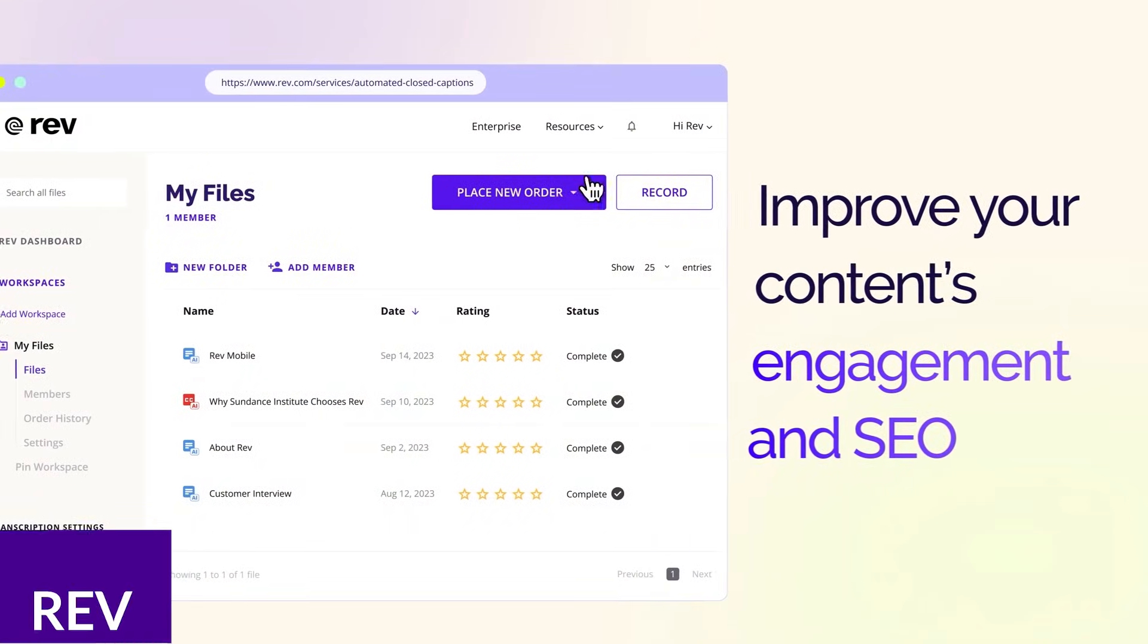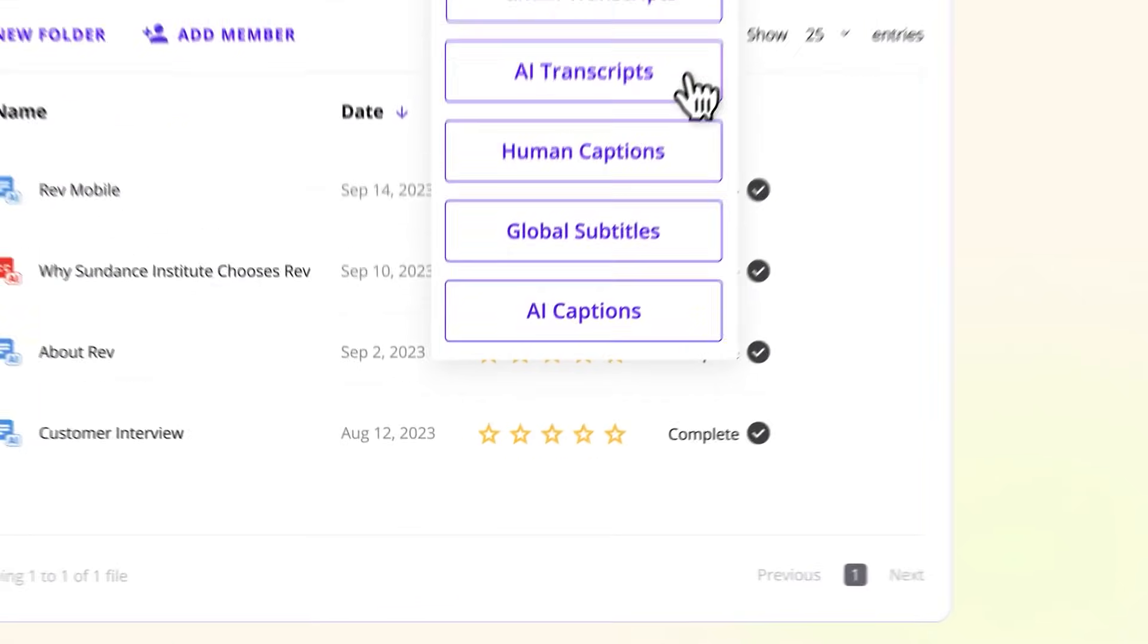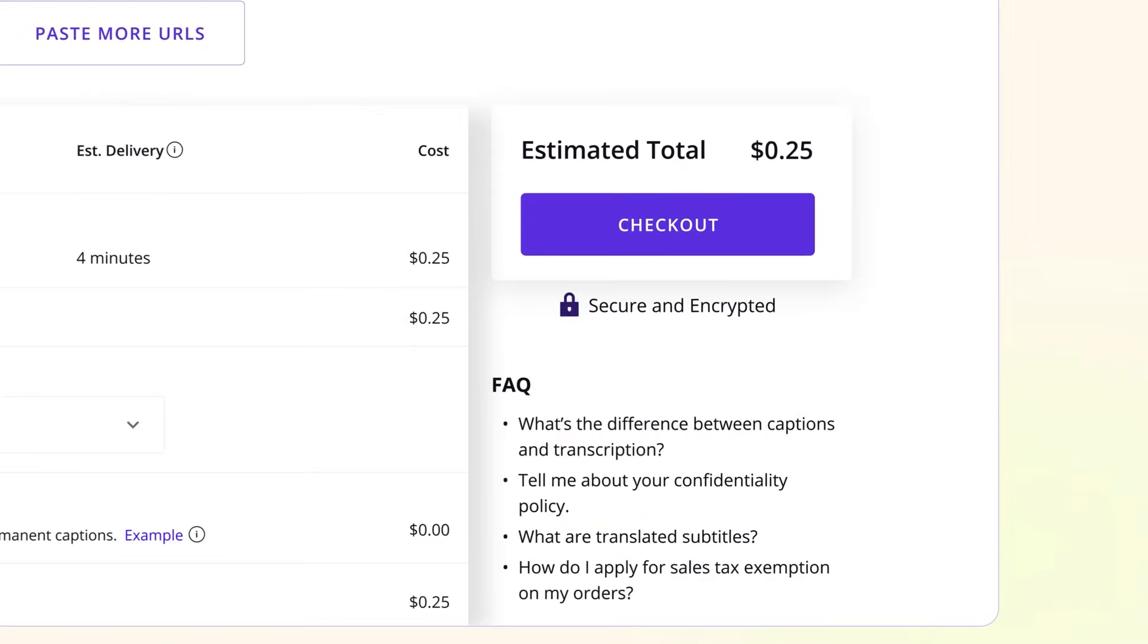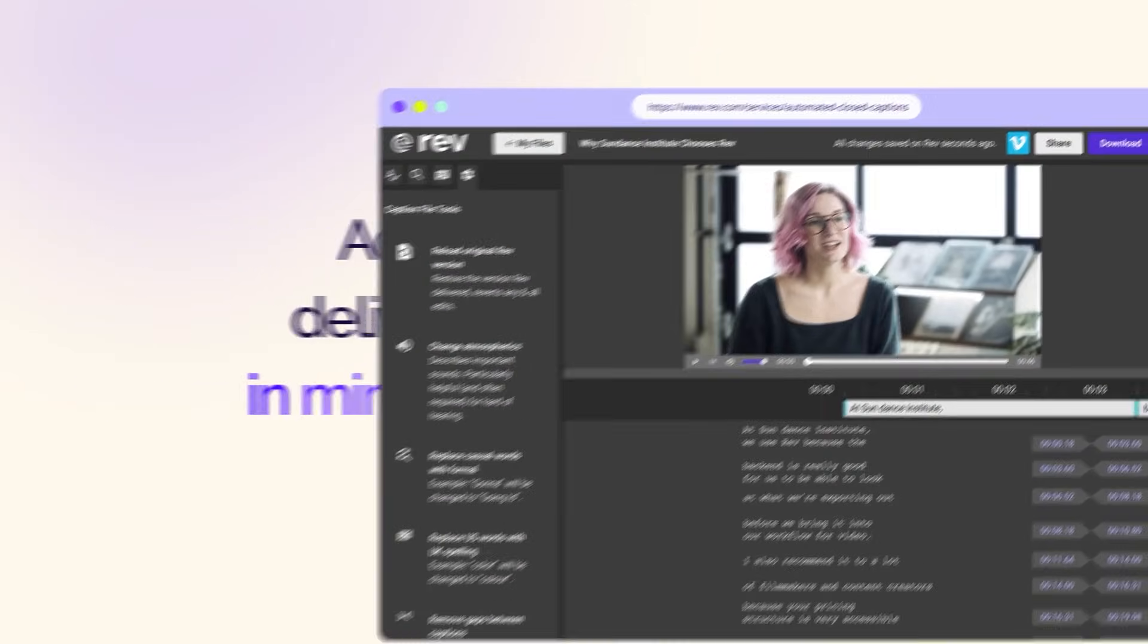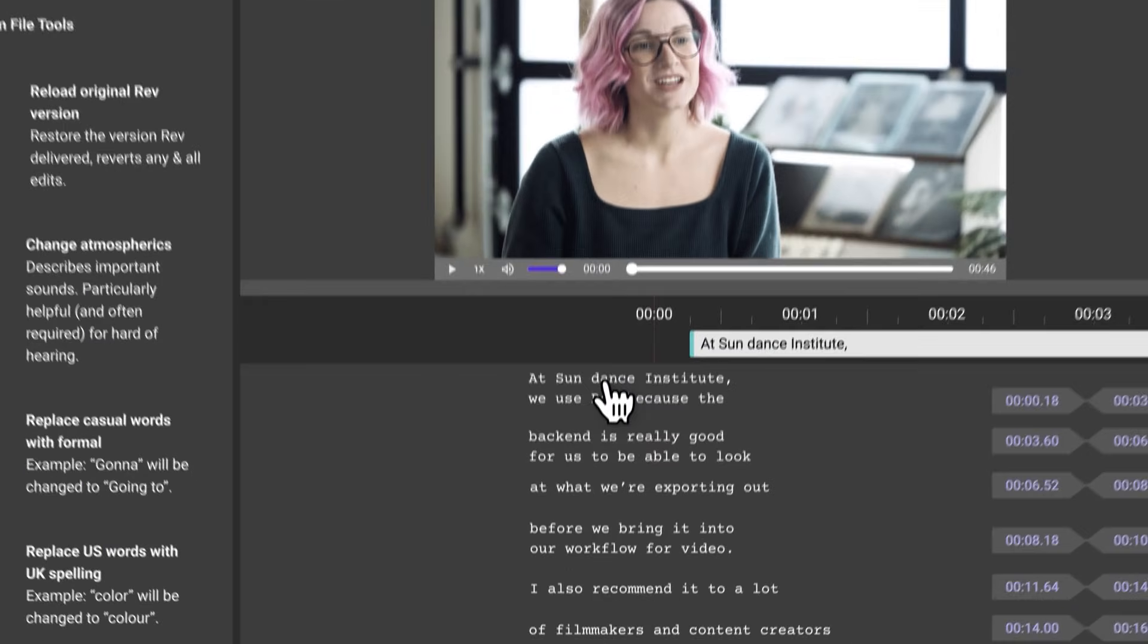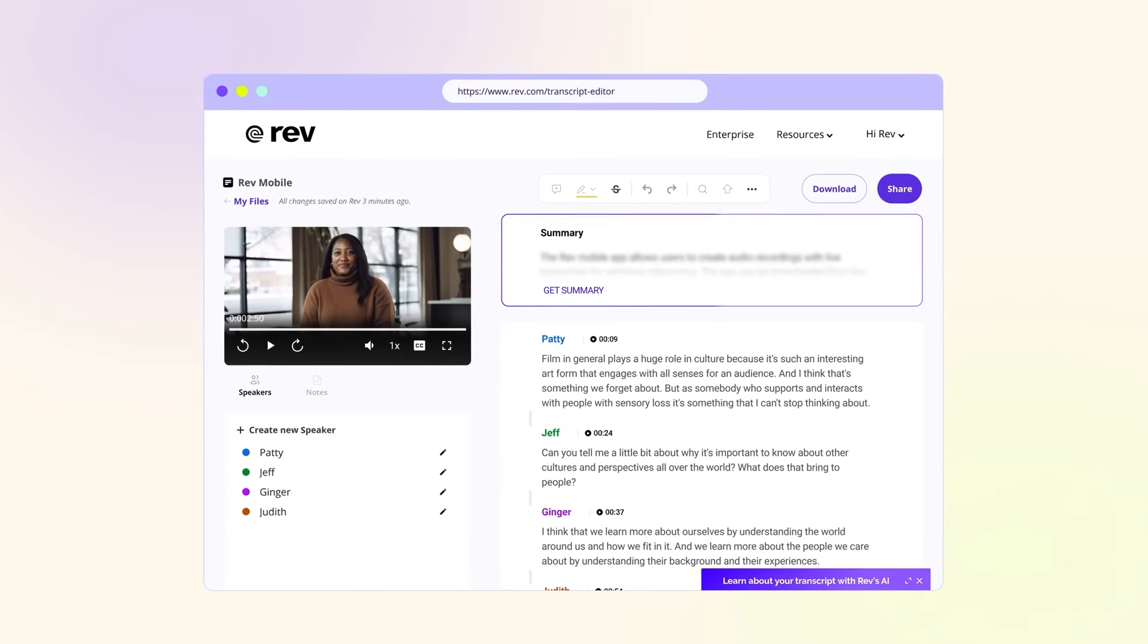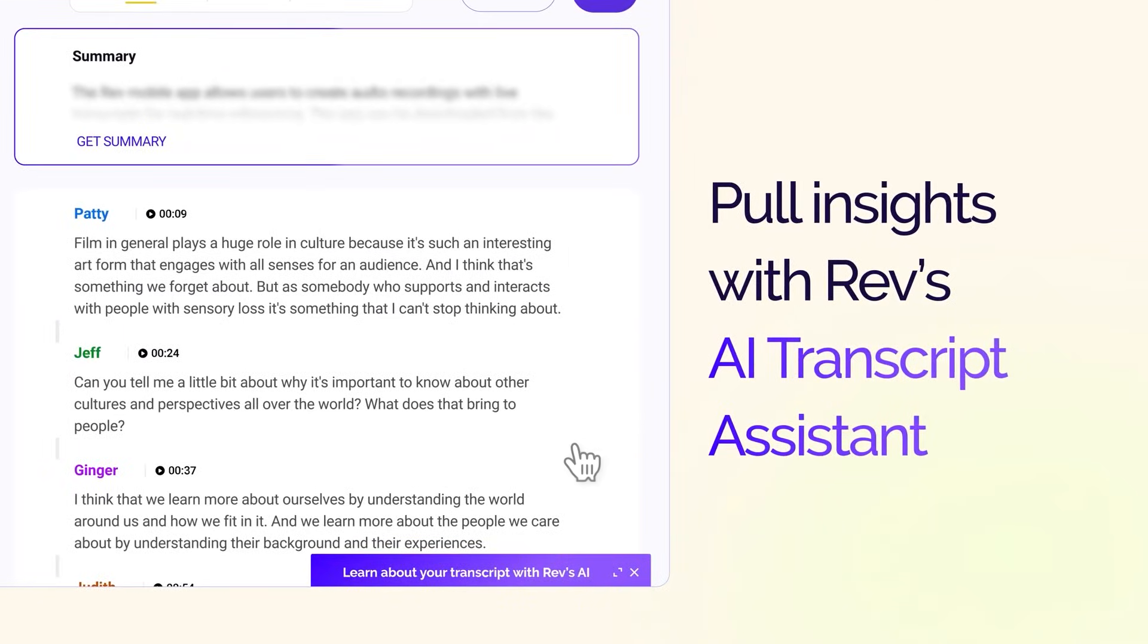Next up is Rev. Rev is a transcription platform that offers robust services that make it easy to convert audio and video into text. Known for its speed and accuracy, Rev allows users to upload files and quickly receive high-quality transcriptions from AI or experienced transcribers. It offers various transcription styles, including general, verbatim, and timestamped.